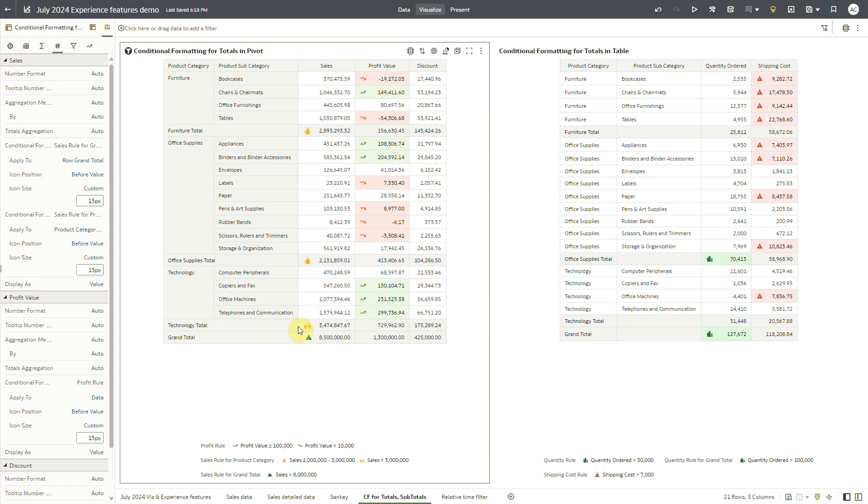You can use any combination of these options to apply conditional formatting on tables and pivot tables to bring out desired insights. Thanks for watching the video.